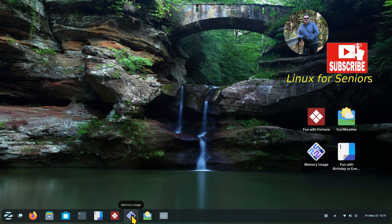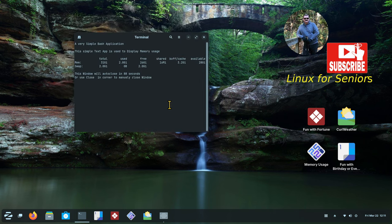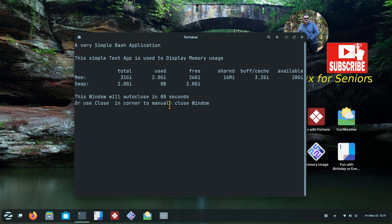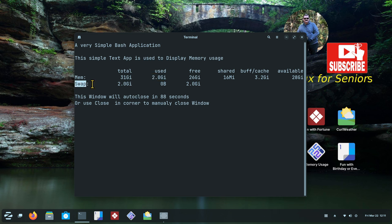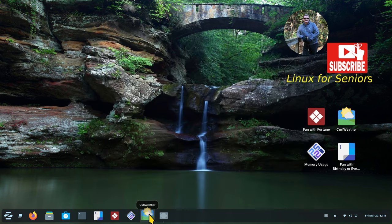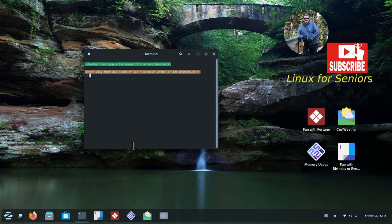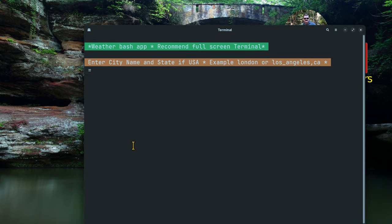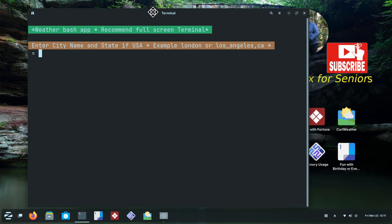This one is a bit more practical — it shows my random access memory and swap file usage. Making the box bigger with Ctrl+Shift+Plus: total memory is 31 gigabytes, currently in use 2. I'm filming, which is why usage is higher. It also shows my swap file. This is actually set to auto-close in 88 seconds, or I can manually close it.